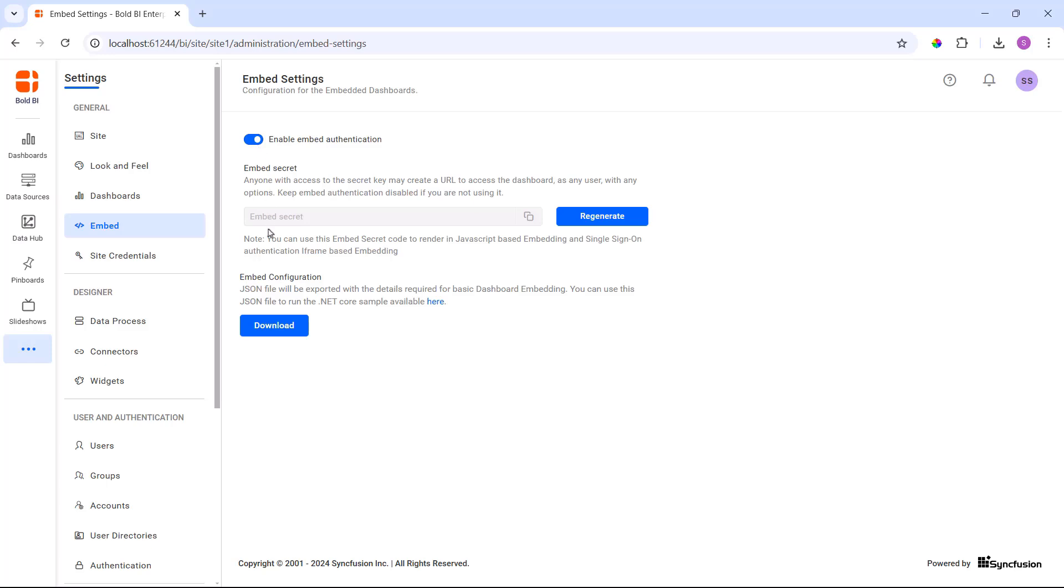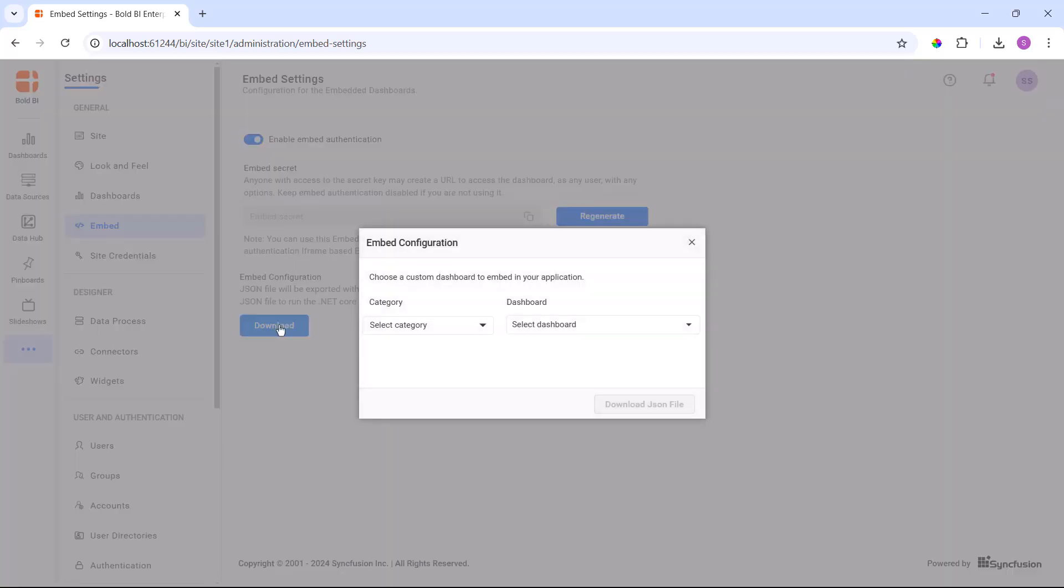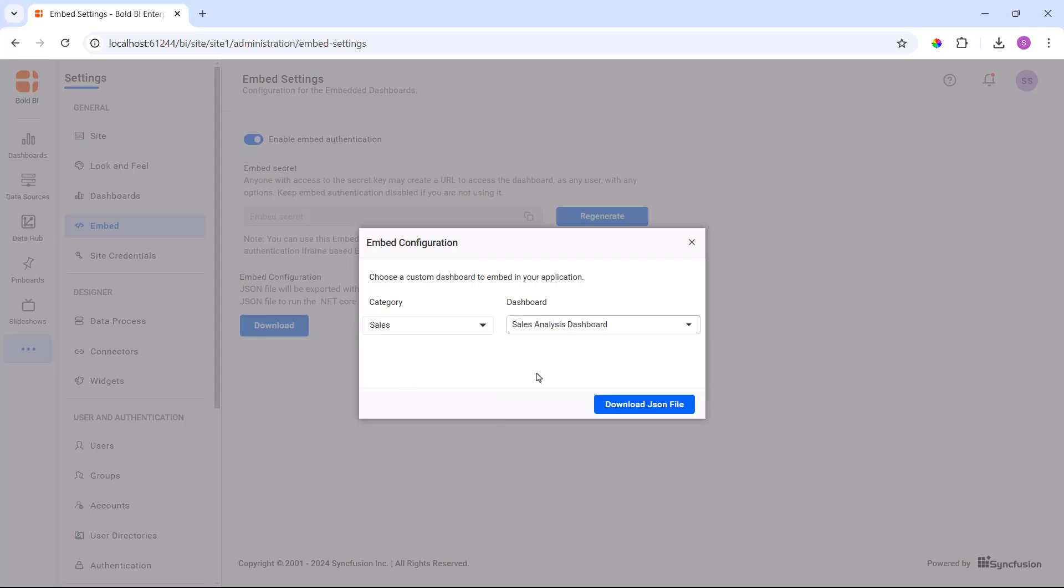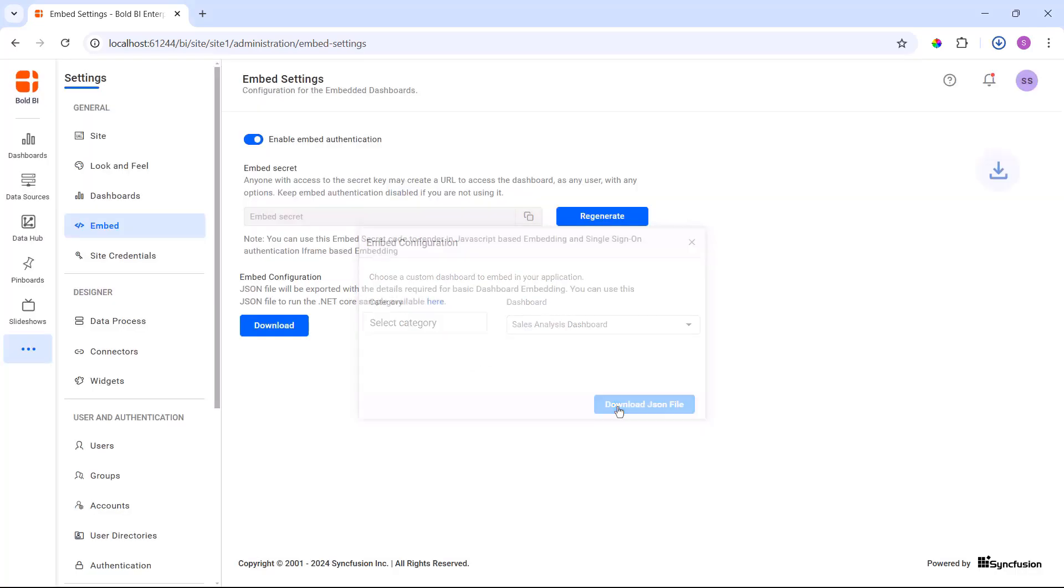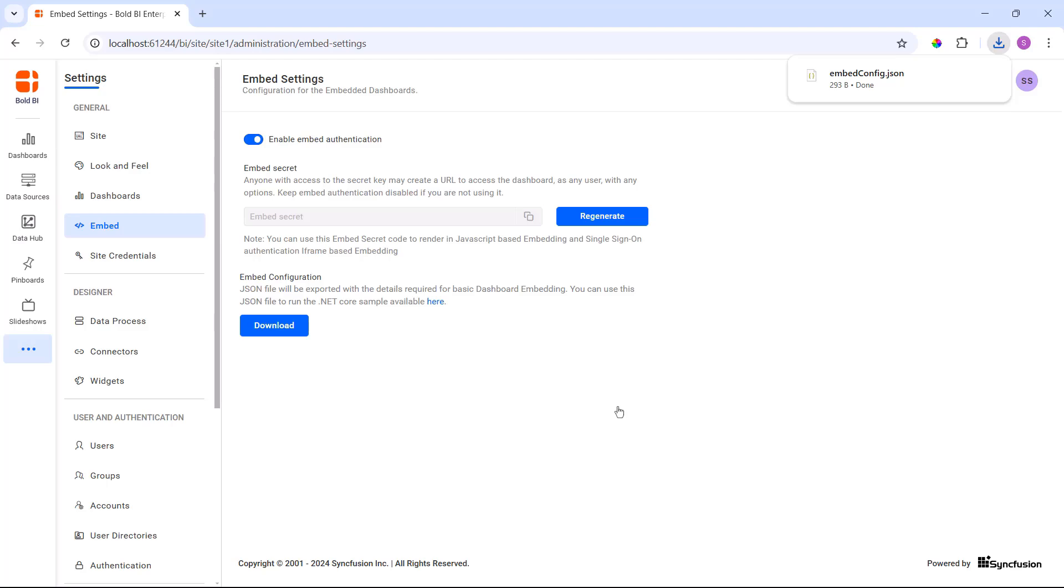Then, I click the download option, which opens a dialog box with the option to select a category and the dashboard to be embedded. For this demo, I choose the Sales Analysis dashboard and download the embedconfig.json file.